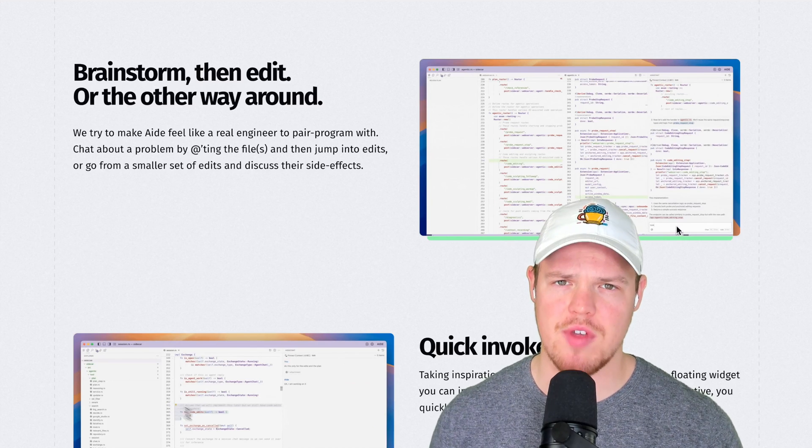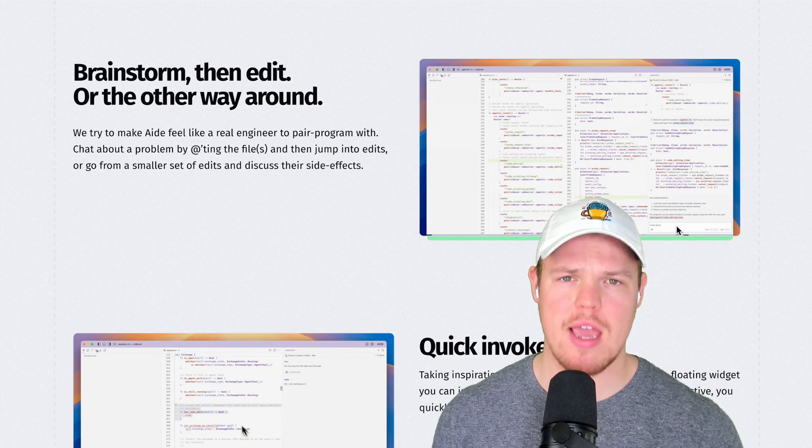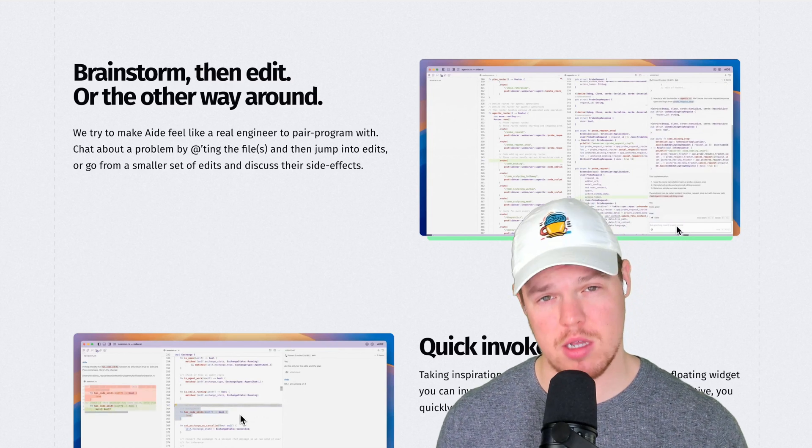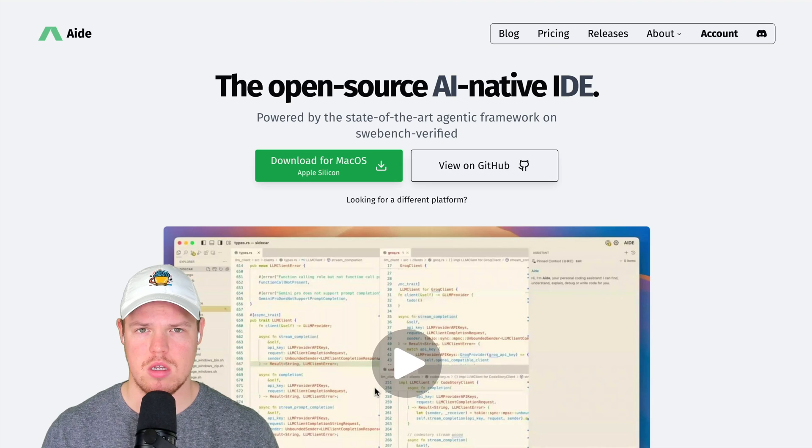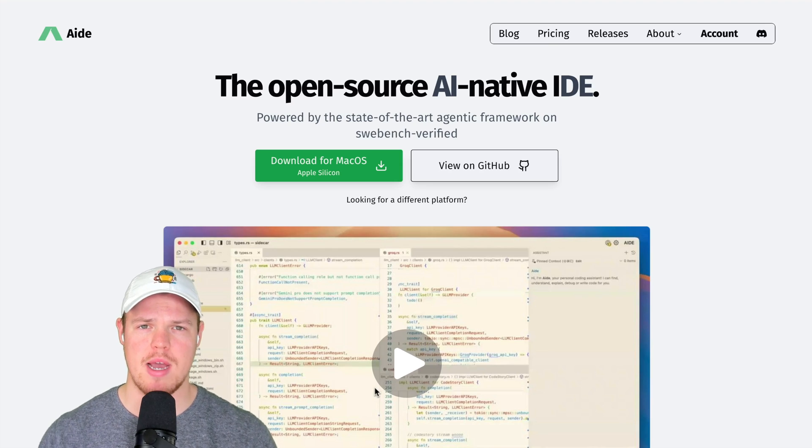So by the end of this video, are we going to give AID an A plus? Let's jump in. Today's video is sponsored by AID.